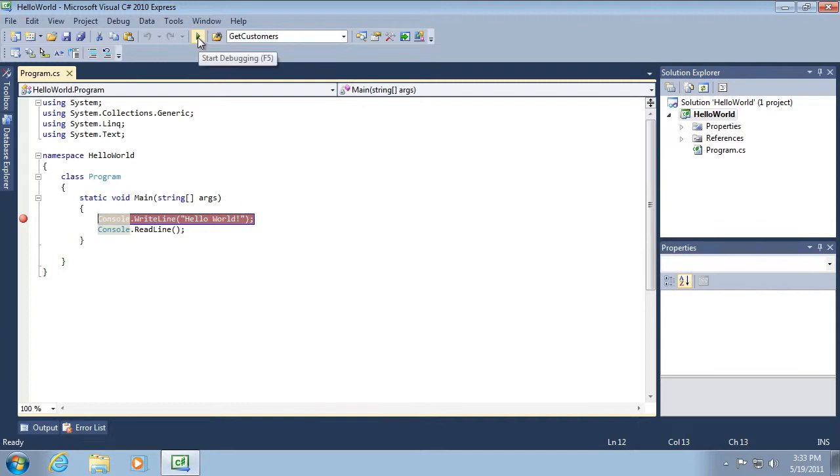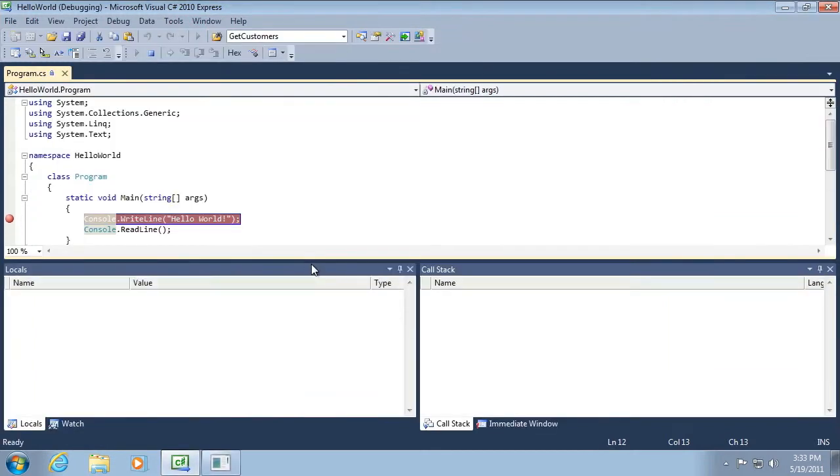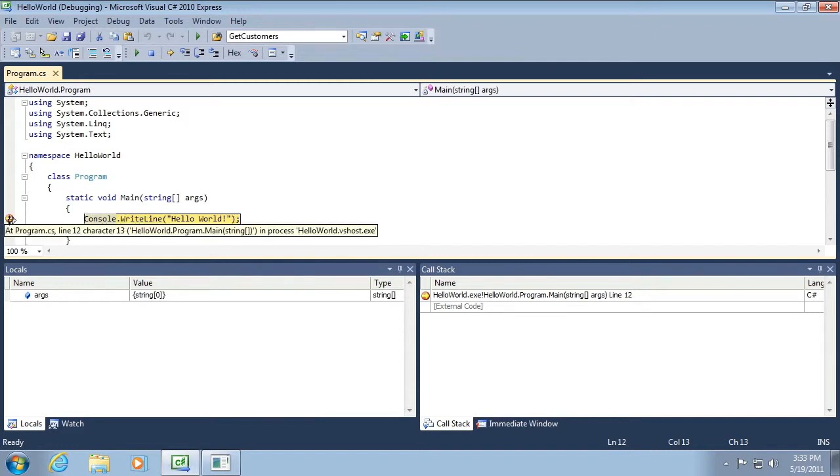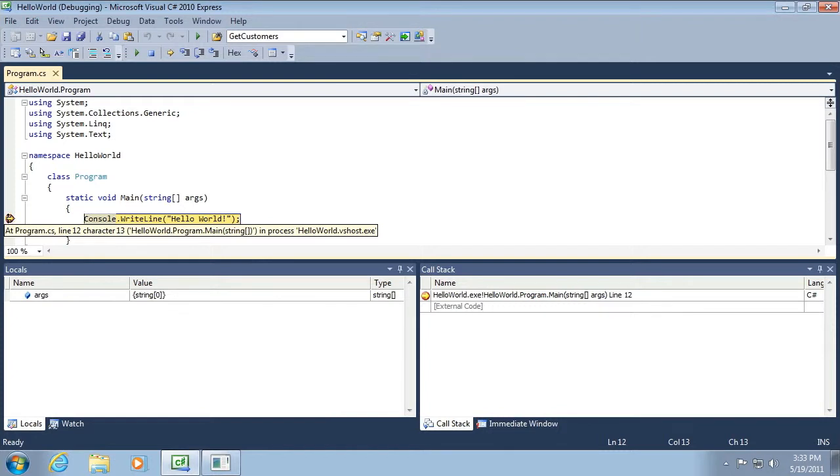Now, if I were to click the start debugging button on the toolbar, our application begins to execute, but it stops executing at the stop sign, at the breakpoint. And you can see now the next line of code that will be executed is now this yellow line of code, which was formerly red. And you can see there's a little red arrow off here to the left hand side that covers up the red stop sign.